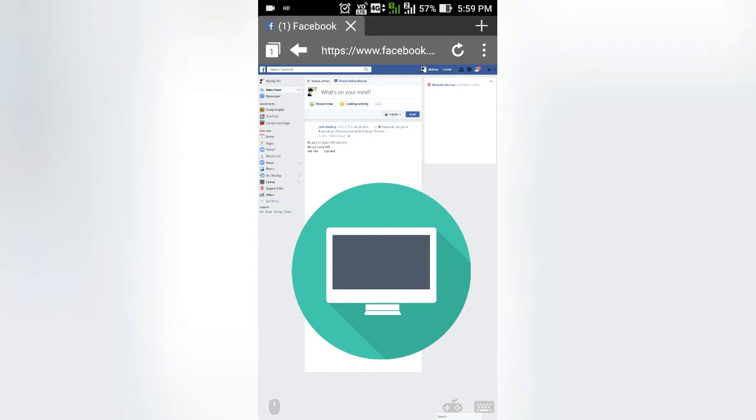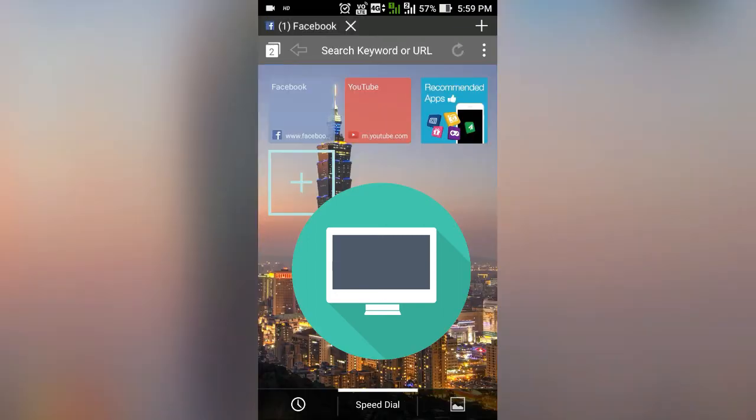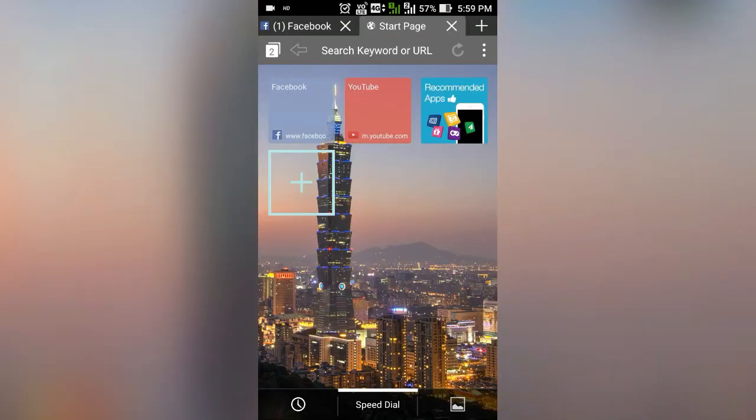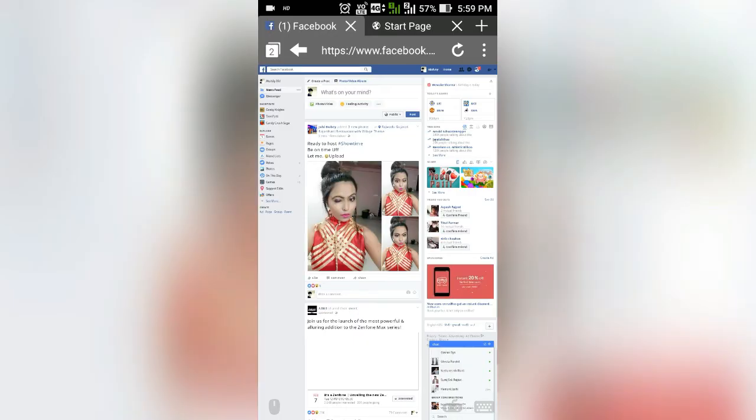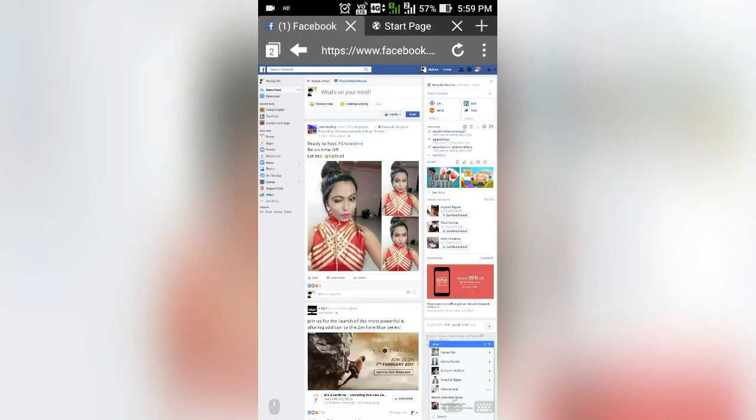And if you try this desktop mode in UC or Chrome Browser, you will not get any speed and it takes too much time to open.